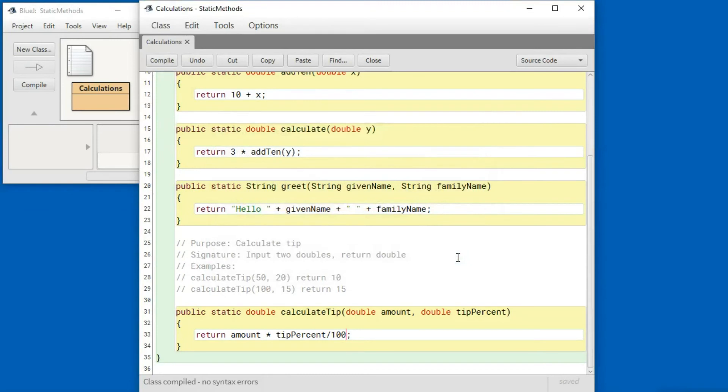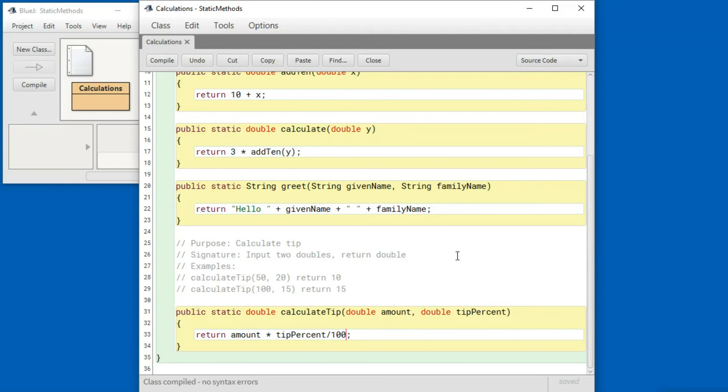So in the beginning it might look like these are a lot of extra steps to do for something that's quite simple, and that is correct. However, as things get more involved this will make it a lot easier to create working methods.